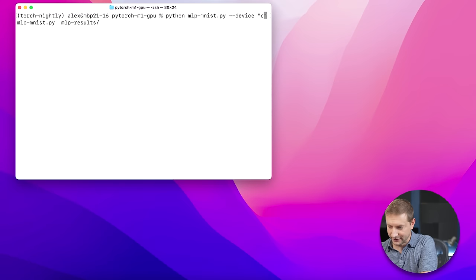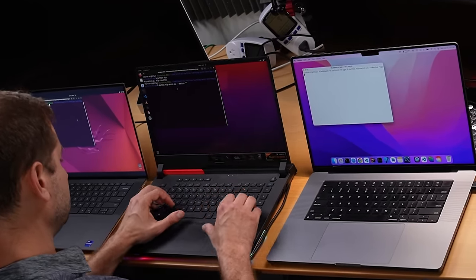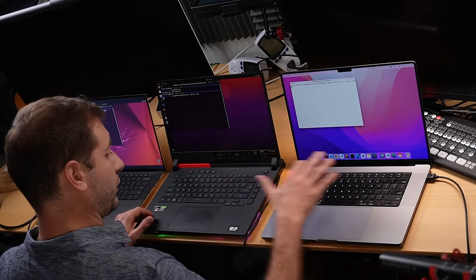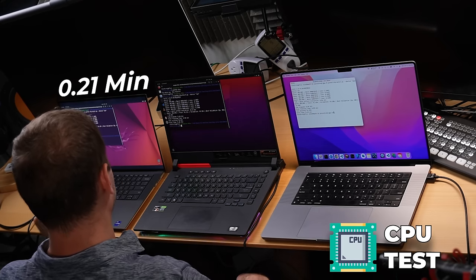I'm going to set the device to CPU to start with and kick all three of these off. This script outputs the time at the end, so we'll see what happens — it doesn't take very long. Here are the numbers. This Intel 12th generation Core i9 12900 finished this test in 0.21 of a minute.